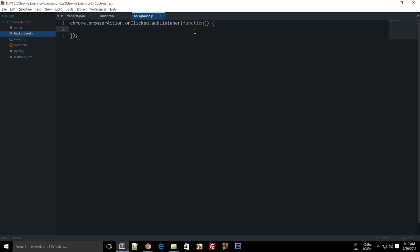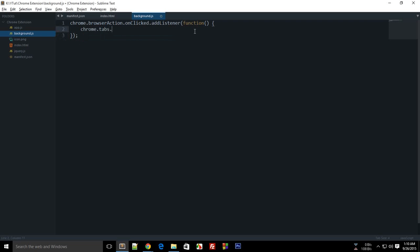Alright everybody, welcome to Google Chrome extension development tutorial. This is Mehul from codedam.com. And in this tutorial, what we'll be learning is the chrome.tabs.executeScript API.